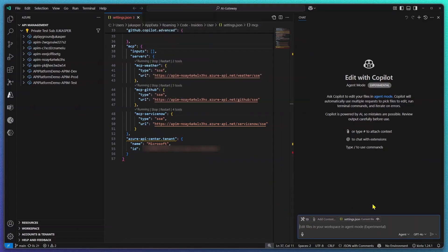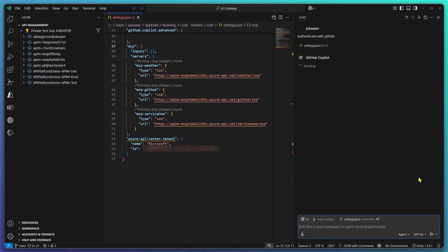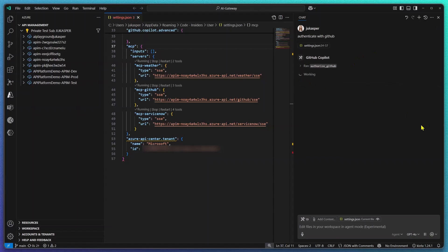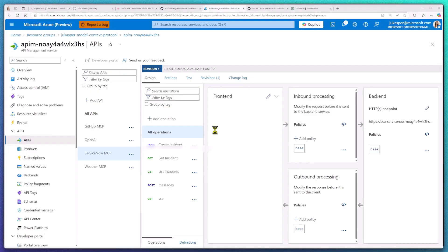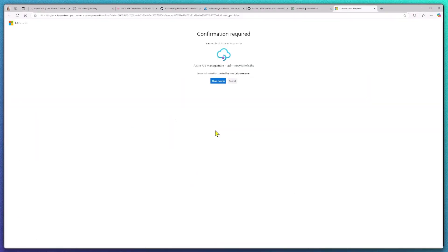I want to call tools on behalf of my user. That means I first have to authenticate and provide my credentials. GitHub Copilot is going to call my authorized GitHub tool that's going to provide me a link that I can authenticate with GitHub and provide my credentials.